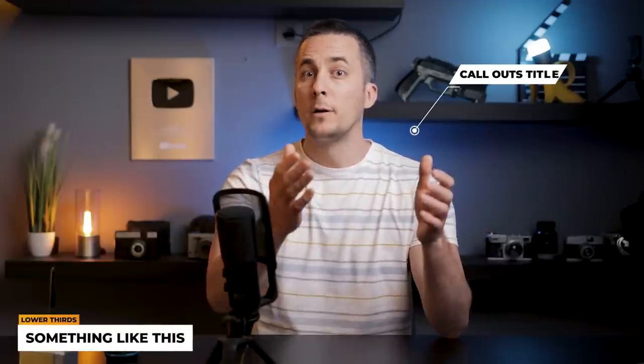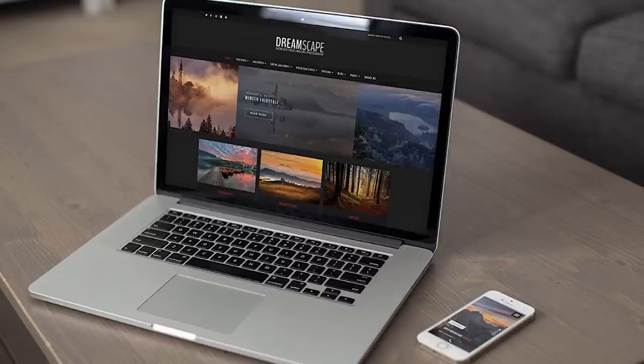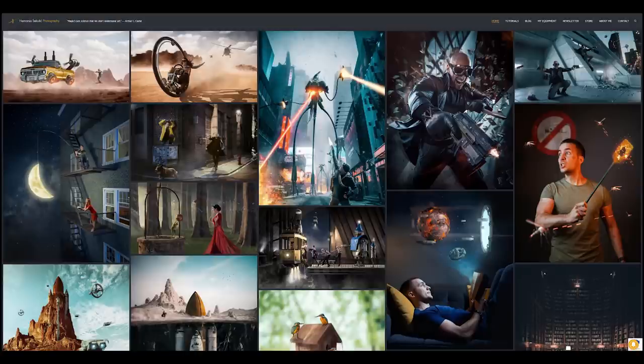Today I want to show you one really cool place where you can get all the assets that you need for basically any project you are creating. For example, you're editing video for your client or yourself and need some music, a cool intro or outro, lower thirds, or call-outs. Or you're making a website and need a WordPress template, or you need photos and 3D elements for compositing, special fonts, stickers, or stock video.